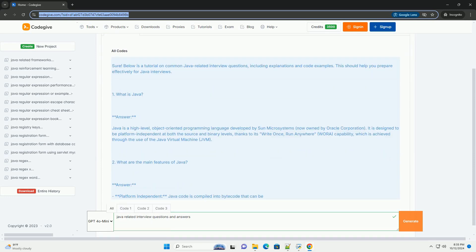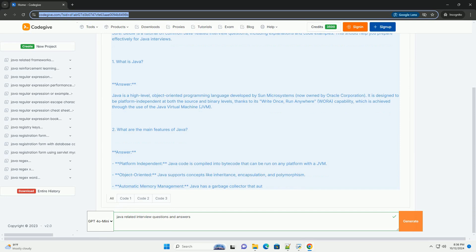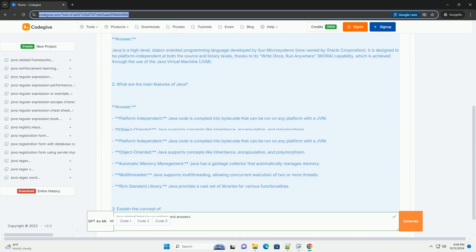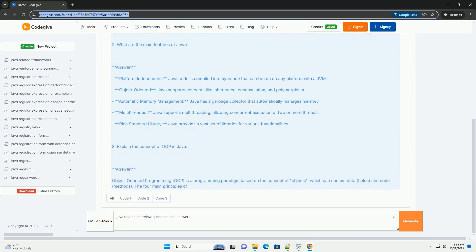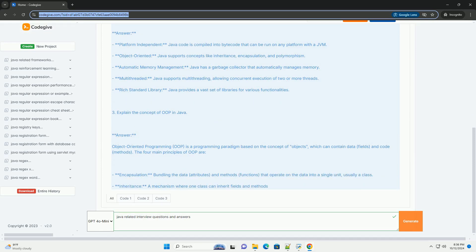Below is a tutorial on common Java-related interview questions, including explanations and code examples. This should help you prepare effectively for Java interviews.